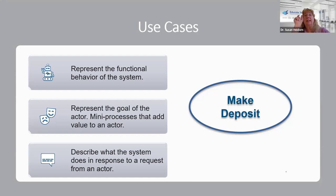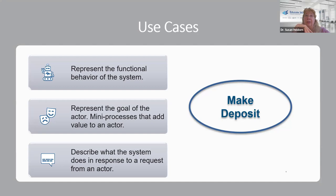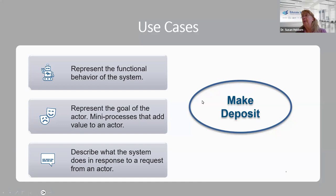A use case represents a small piece of functional behavior of the system — it does not include non-functional behaviors. So all the 'ilities' — availability, portability, reliability, scalability, security — are not included. You still have to capture those separately. Business rules are not included either. It only captures observable, outwardly visible requirements — it doesn't include any back-end processing that an actor would not see. It represents the goal of the actor: what do I want this solution to do? These are mini processes that add value to an actor and describe what the actor expects in response to a request.